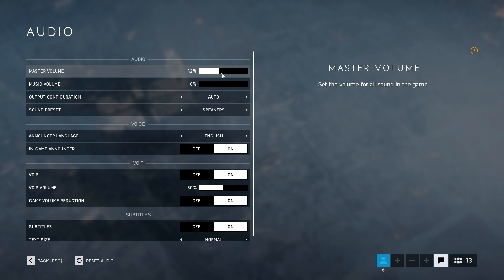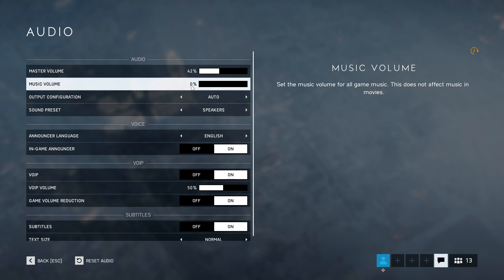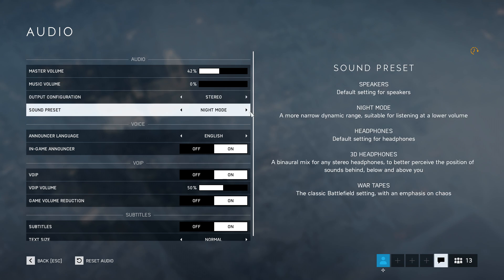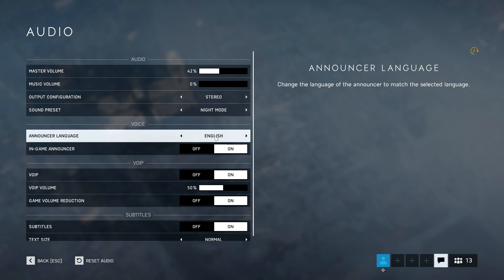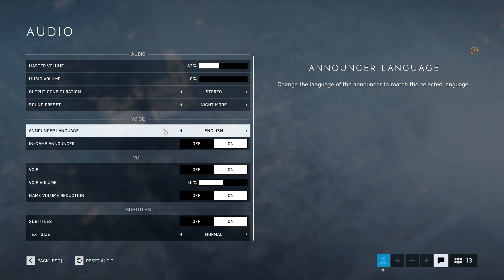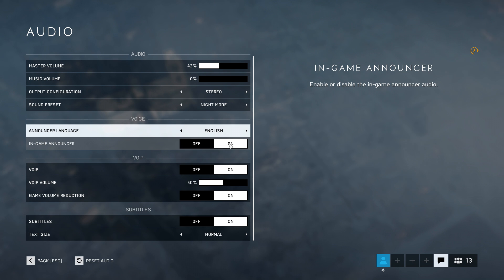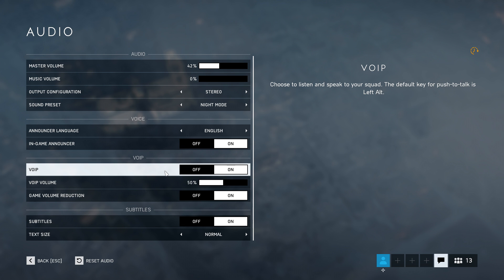Audio Settings: Master Volume, set it to whatever you want. Music: I turn that down to zero since I don't like the music and it's distracting. Output Configuration: I don't have surround speakers so I set it to Stereo. Sound Preset: I'm not quite sure which setting is best, but I like Night Mode so I keep that. I actually like the in-game announcer — it will remind you when something is happening. If I was playing 5v5 competitive I'd turn it off, but for now I keep it on. VoIP: I like to use that, so I keep it on.